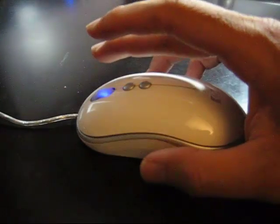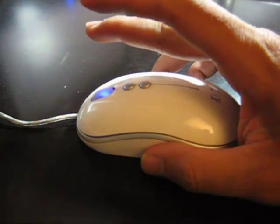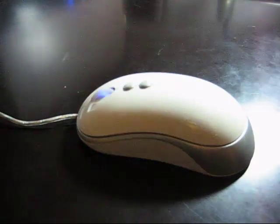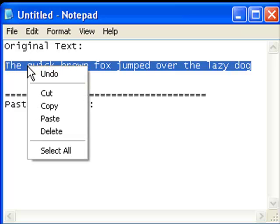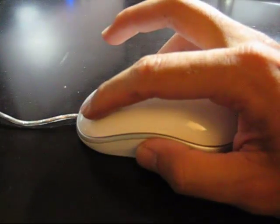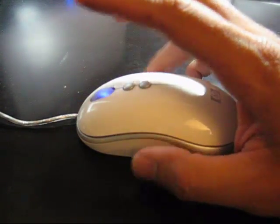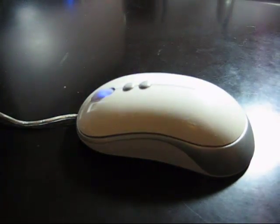Then put your cursor on that highlighted text and right click. A menu will pop up, go down to copy, put your cursor on copy, and then left click. That will copy the text.